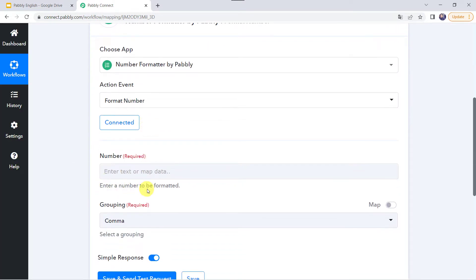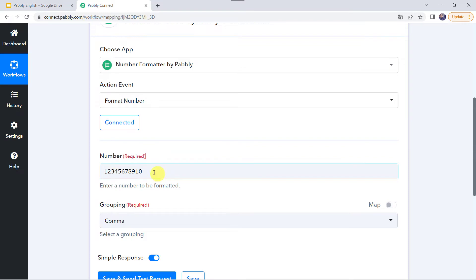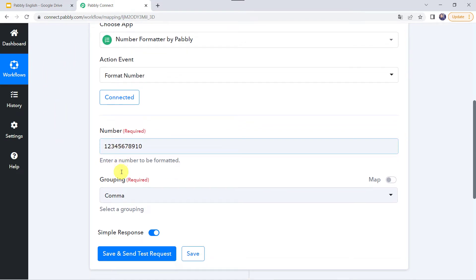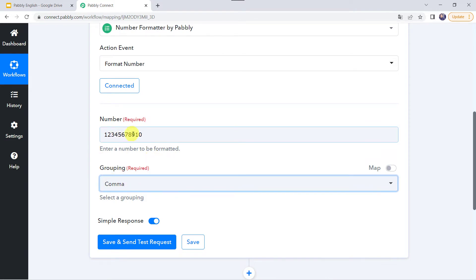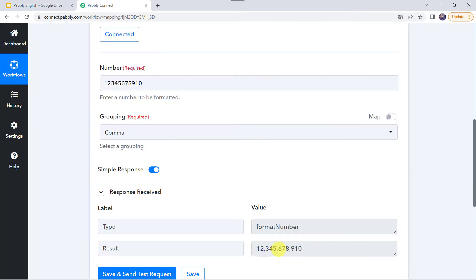Now we need to enter a number that needs to be formatted. I am entering the number 1234567910 manually — you can map the number from your trigger response as per your requirement. Here we have the option of grouping, and this number will be grouped by comma. Let's click save and send test request. In the response we can see the result: the number is grouped in thousands and separated by a comma.